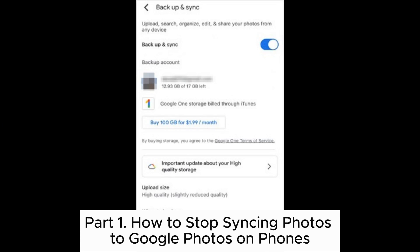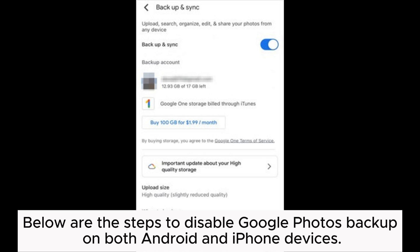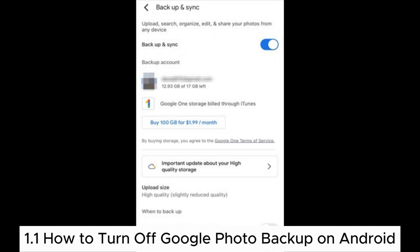Part 1: How to stop syncing photos to Google Photos on phones. If you want to suspend auto backup in Google Photos on your phone, you need to adjust settings based on your phone's operating system. Below are the steps to disable Google Photos backup on both Android and iPhone devices.